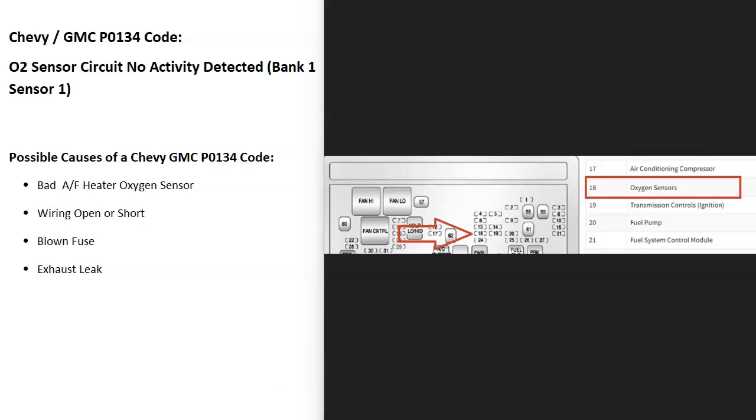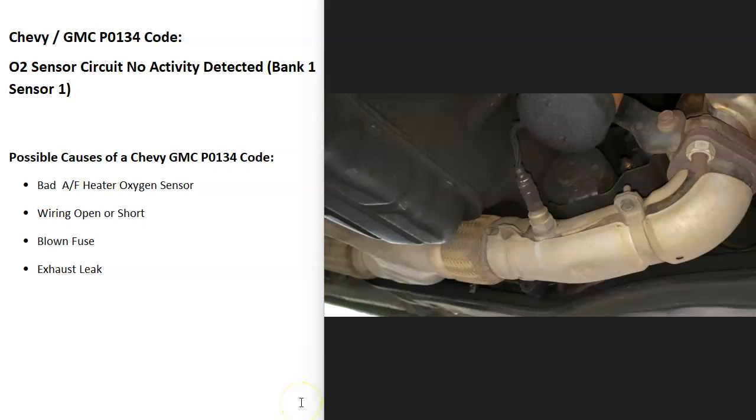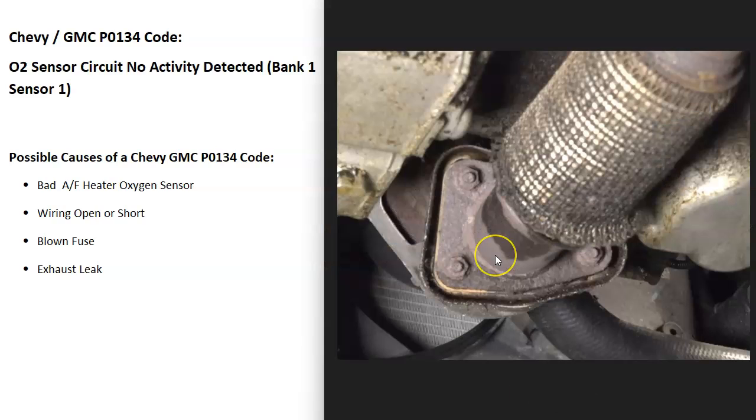So be sure to check for any blowing fuses. And another thing that can cause problems with these oxygen sensors sometimes is that if there's an exhaust leak it can throw these sensors off and cause problems. So be sure to look around and be sure there's no exhaust leaks going on. Because an exhaust leak can throw these sensors off and that can cause issues.